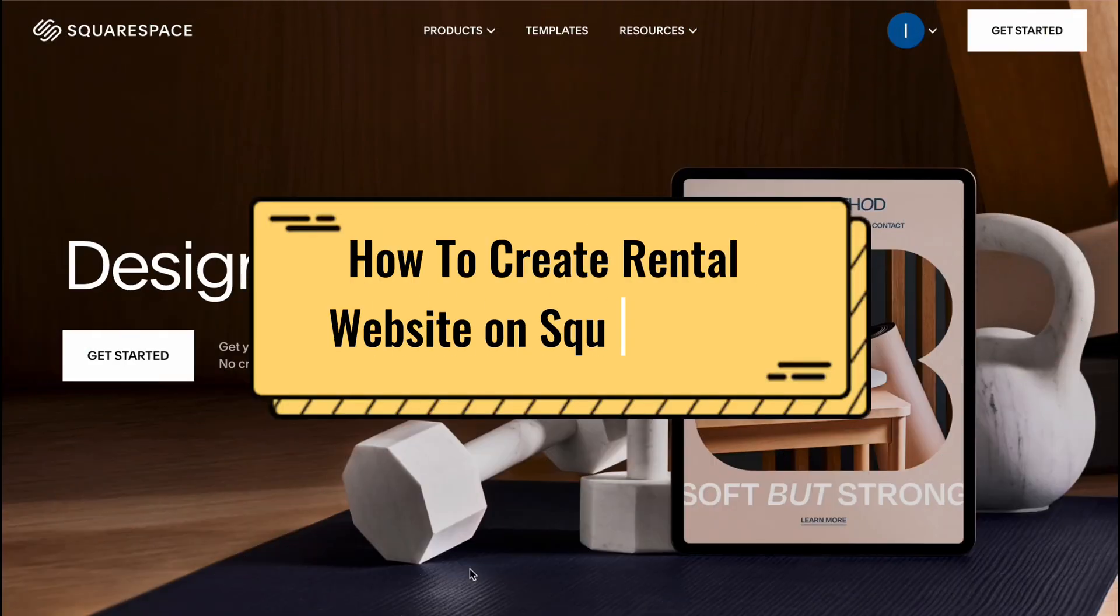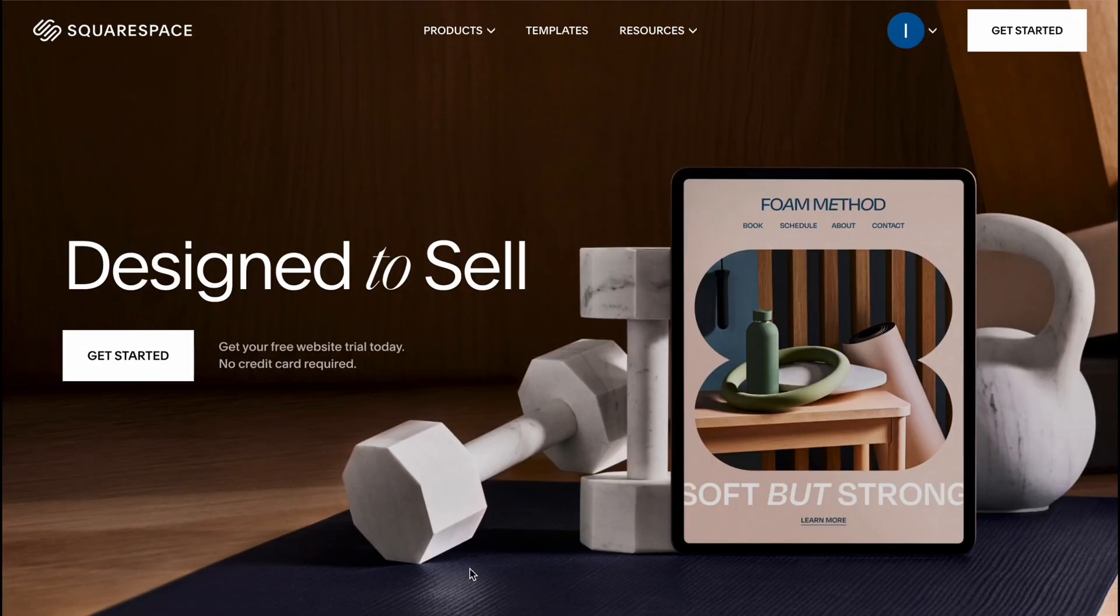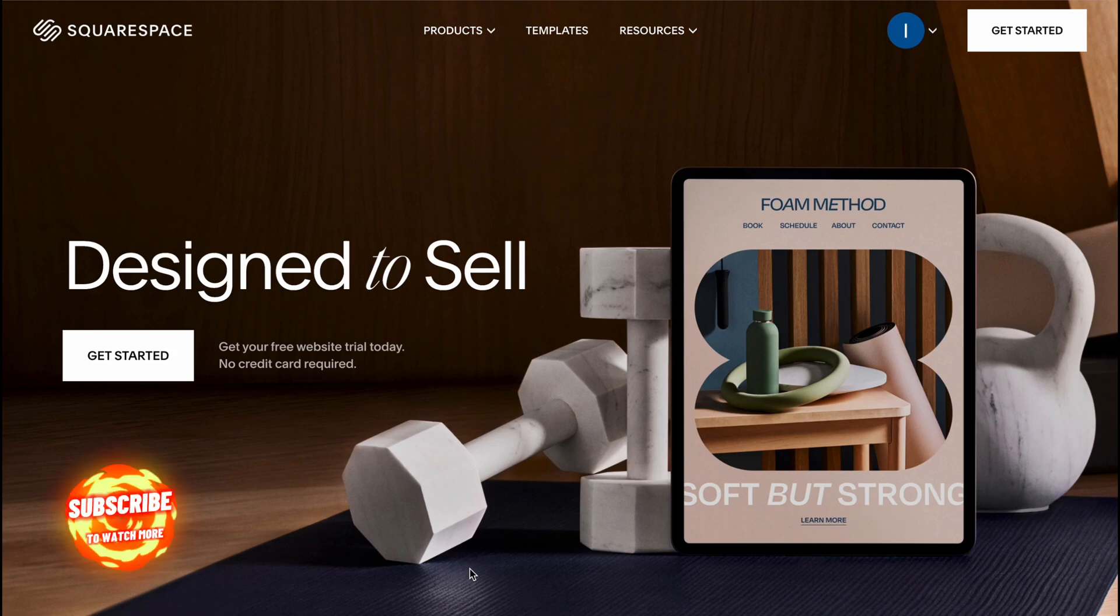Hey guys, welcome to the channel. In today's video I'm going to walk you through how to create a rental website on Squarespace. Nothing hard, so let's get started.